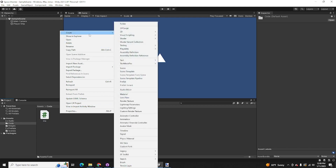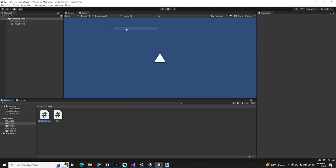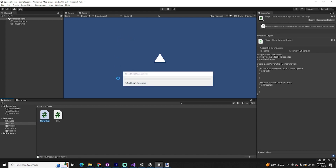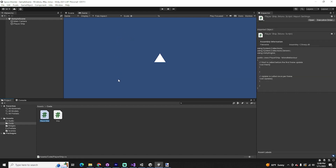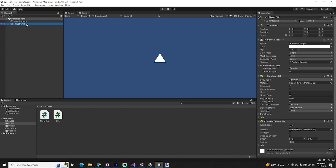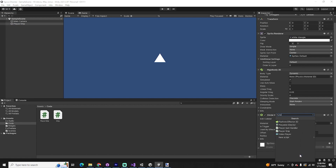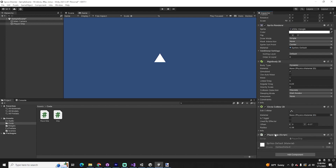Right-click in empty space again, go to Create > C# Script, and name this 'player ship.' Now if we go back to player ship in our hierarchy and click Add Component, you should be able to see Player Ship — we're going to add player ship to this object. We see we now have the player ship script associated to our object, but it's not going to do anything yet — we haven't written any code. That's what we're going to do next.